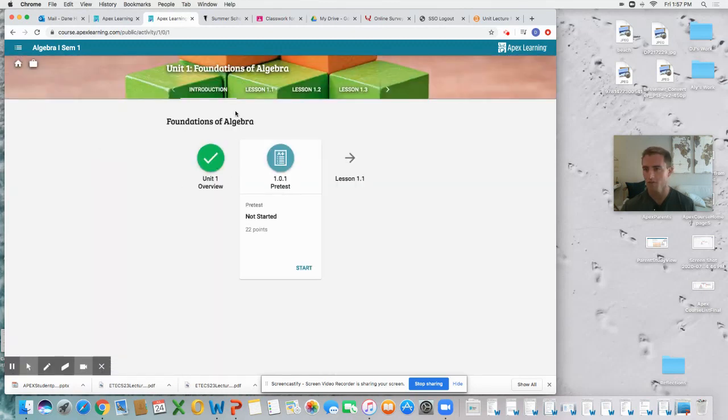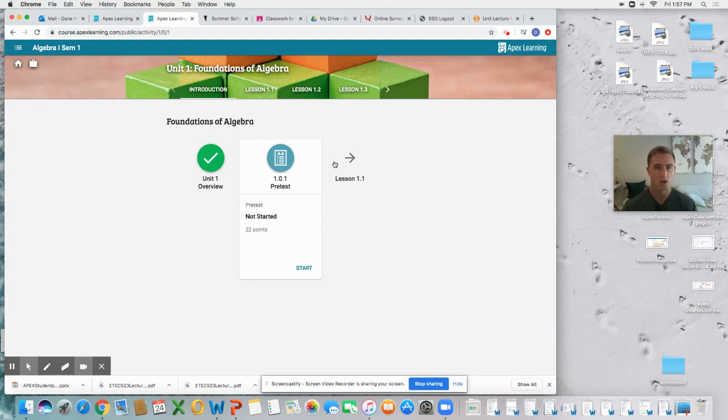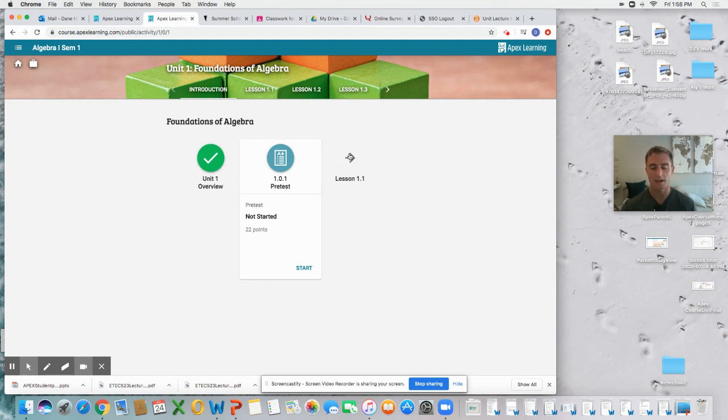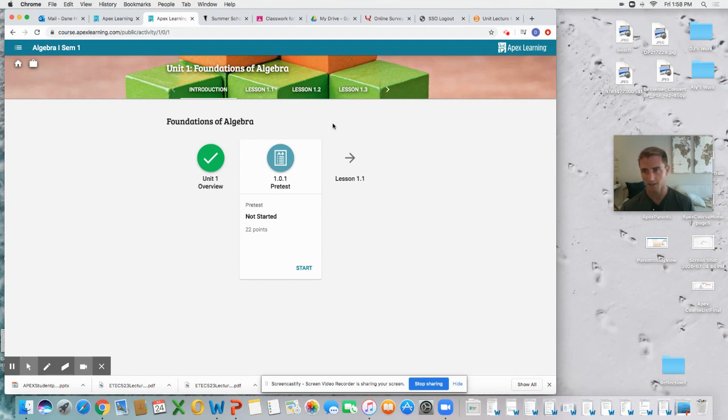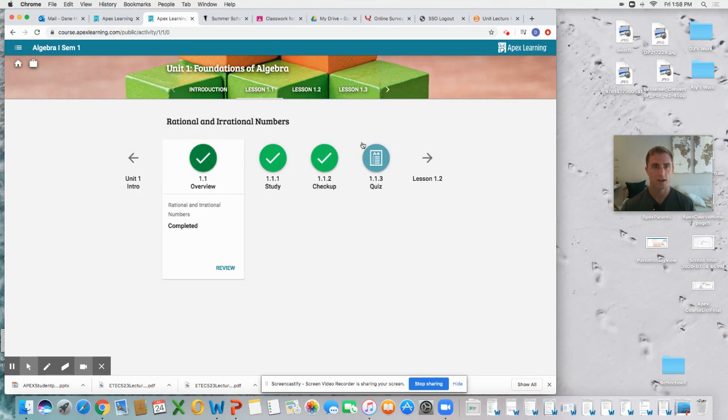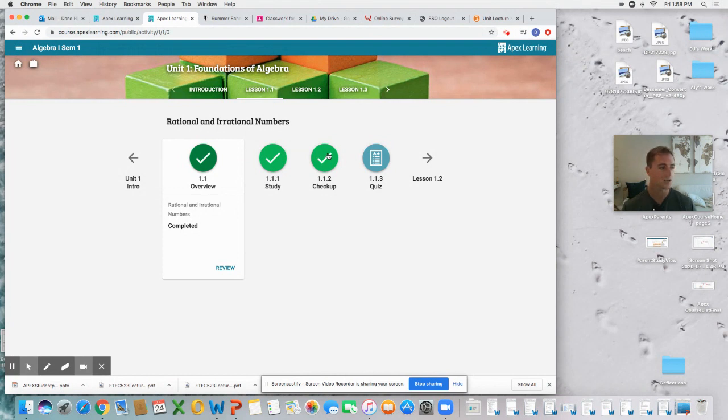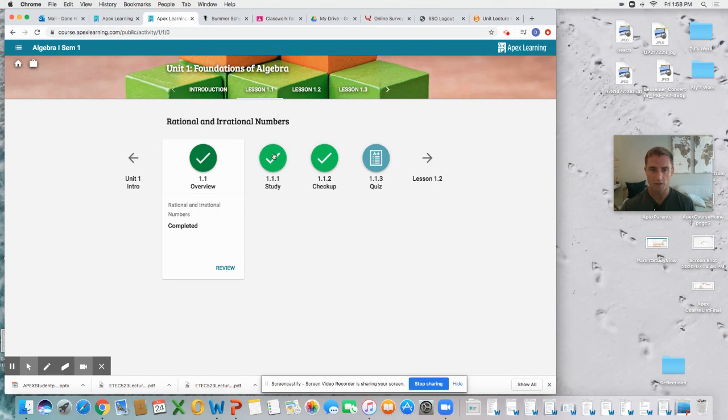Oftentimes there is a pre-test that allows teachers to assess where you are, what you remember from the previous year or previous unit. That's a nice way teachers can enable the function to actually allow you to test out of certain activities if you perform well on that pre-test. This is a look at a sample lesson. There are three things you're always going to have in your lessons—there may be more like discussion boards or interactive activities—but there will always be three functions: the study, the checkup, and the quiz.